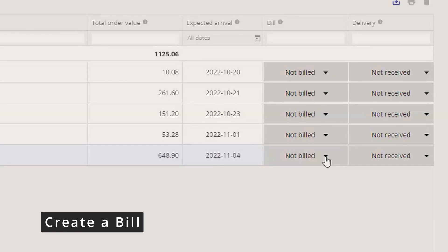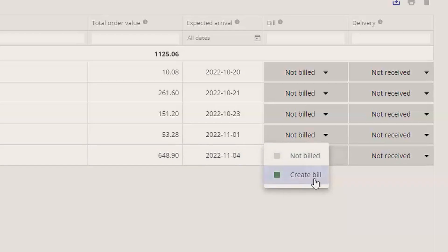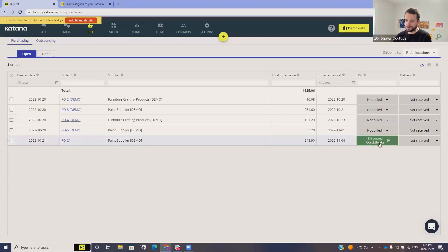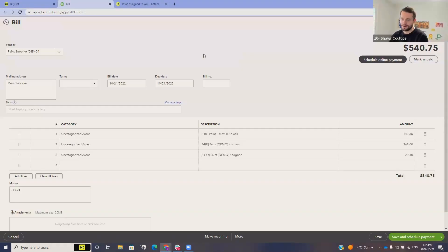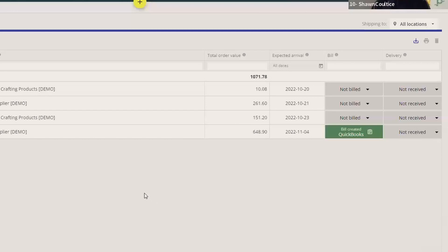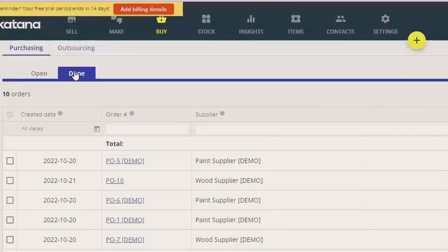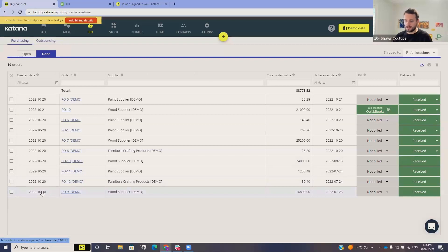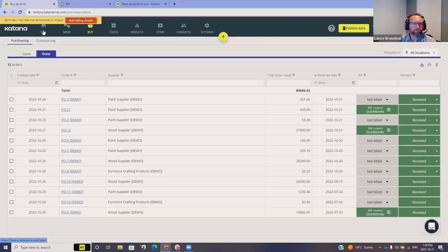We hit Check and then Create Open Order. On the purchase order we've got our black paint, plus brown and cognac that have been added, with the quantities shown. We've now created PO number two in the system. Next, we'll go and create a bill over in QuickBooks related to this purchase order. I hit the dropdown, hit Create Bill — this connects to our QuickBooks account and creates that bill. I can open that up right from the system to review it.